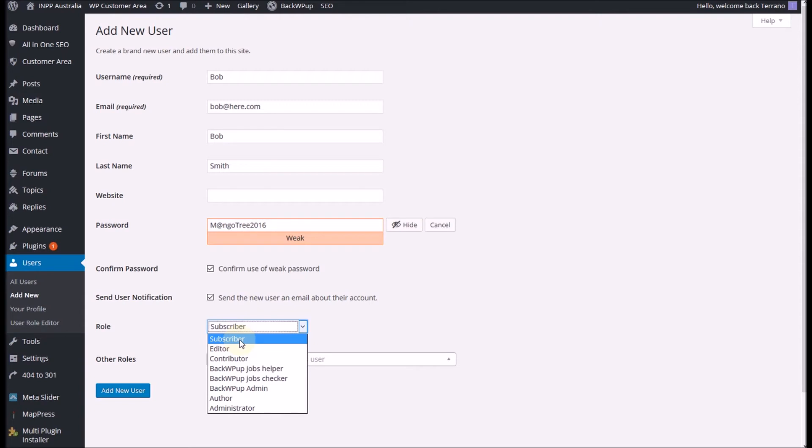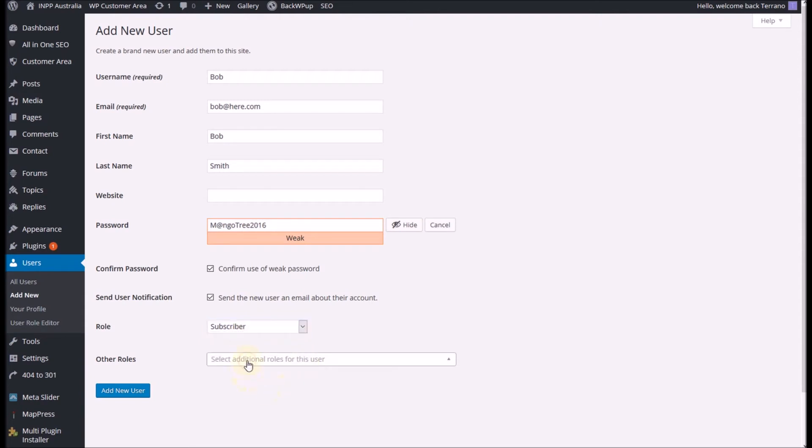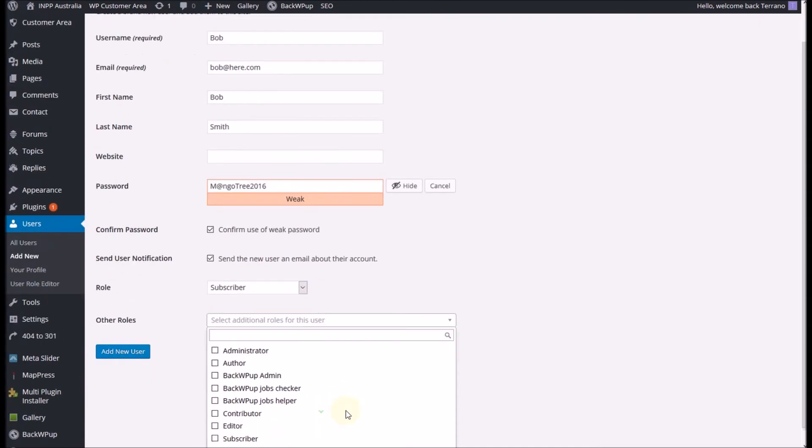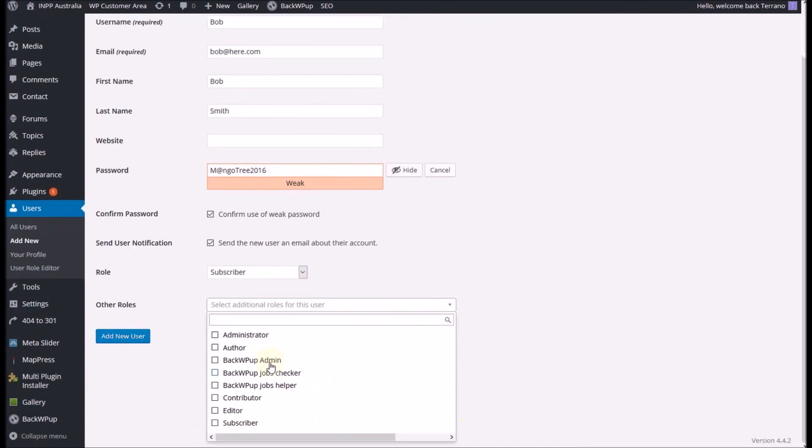So make sure, this is very important, make sure you keep that set as a subscriber. You can add two sets of roles if you want to. We're just going to leave our users as subscribers for the time being.